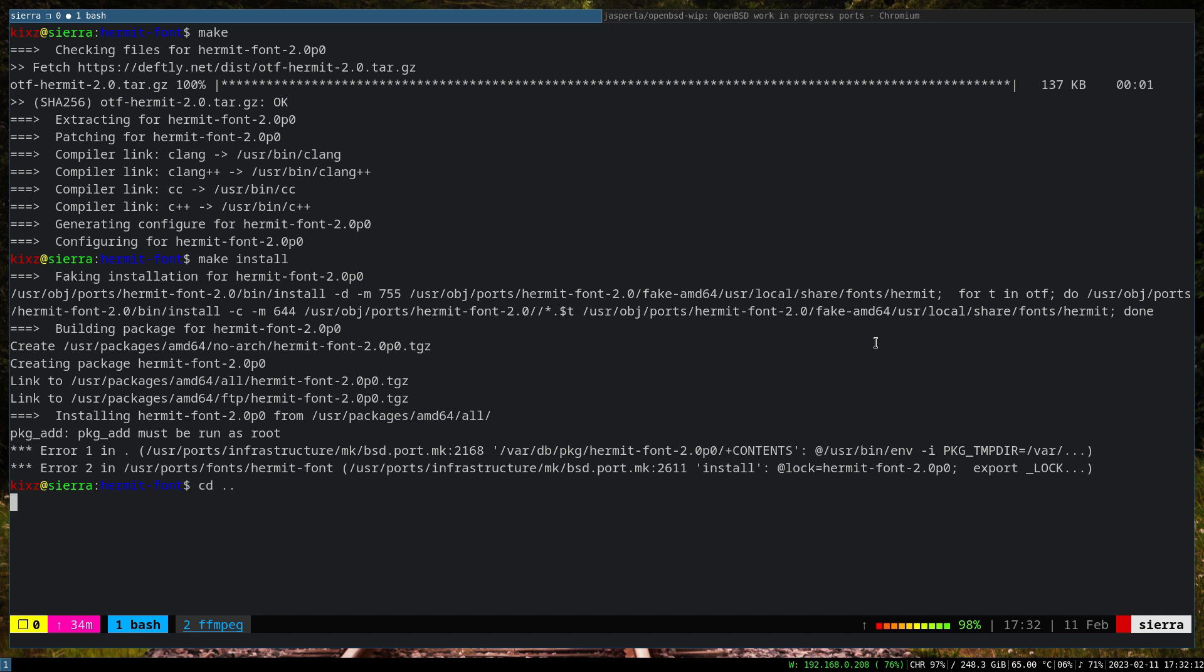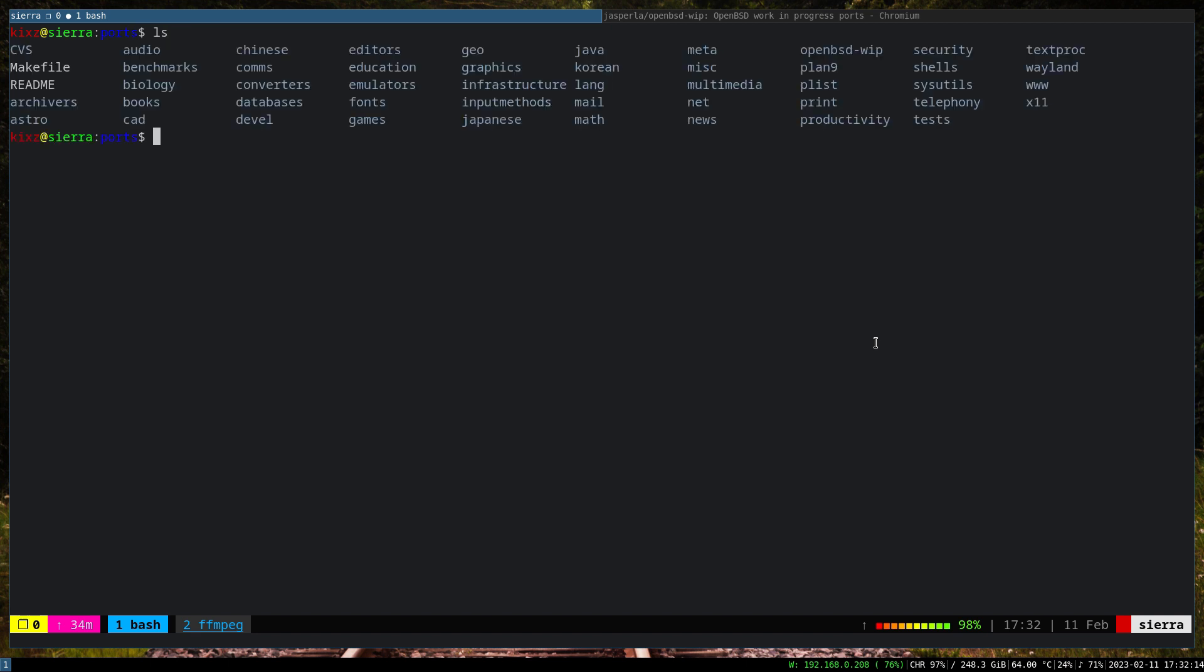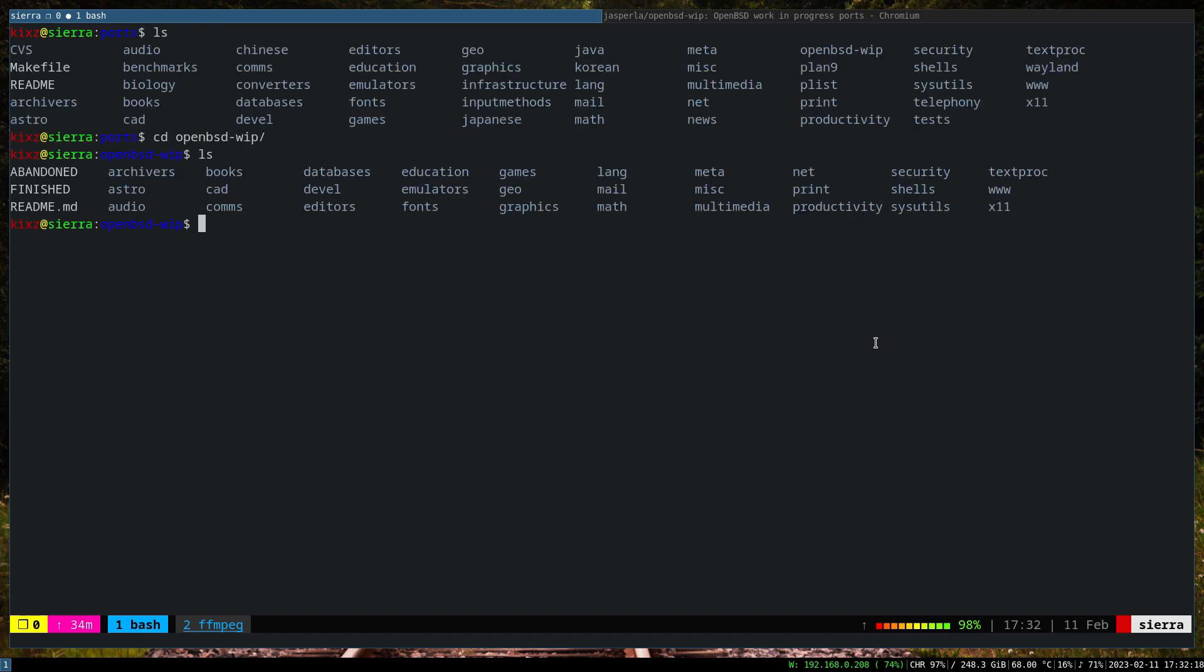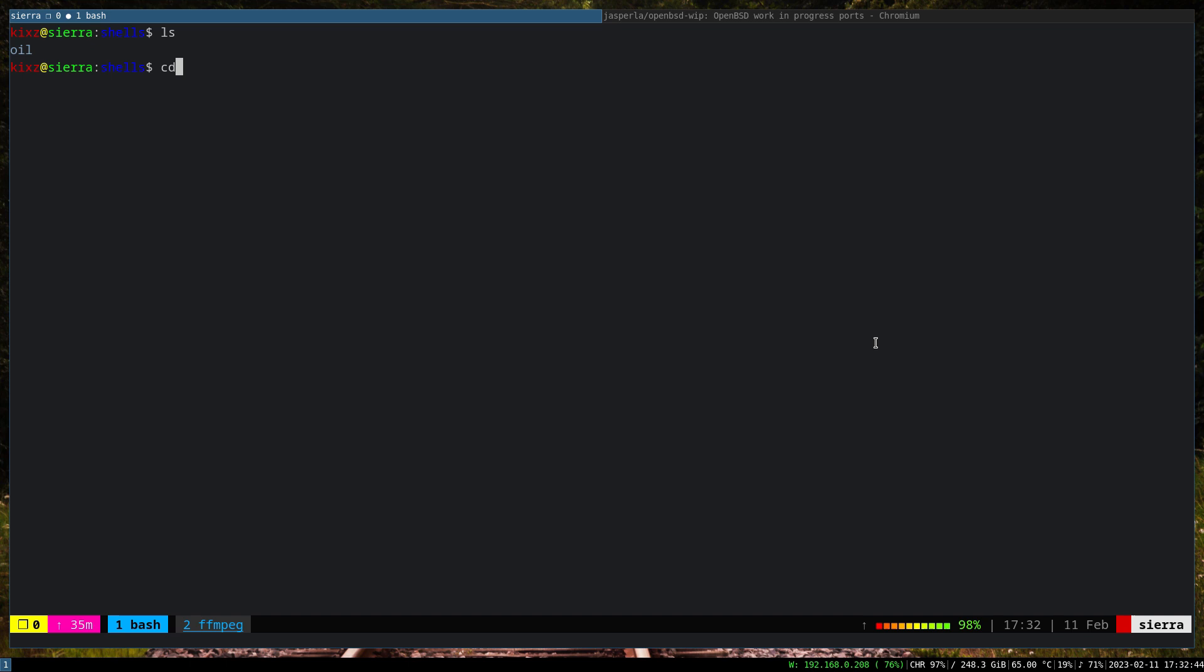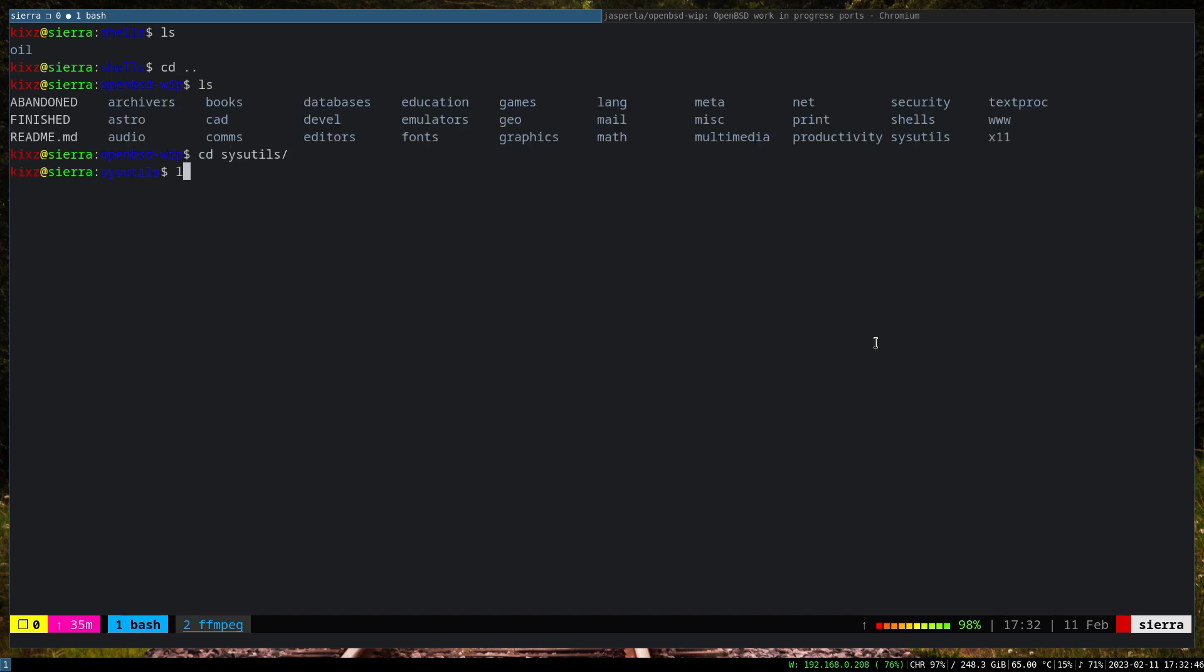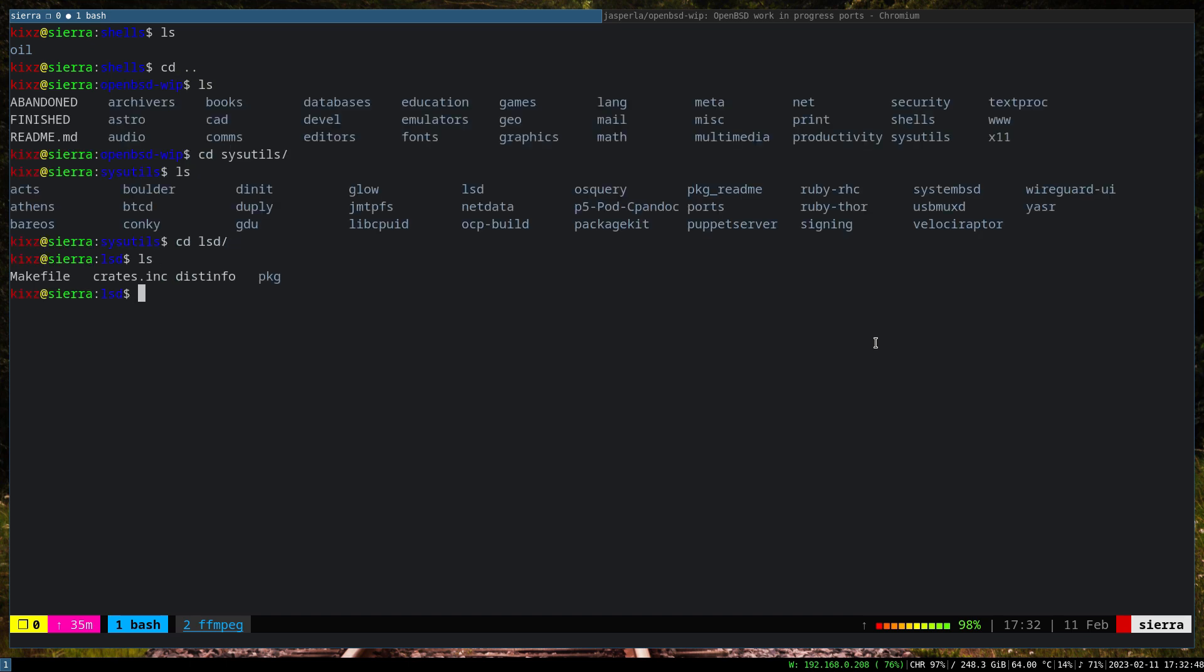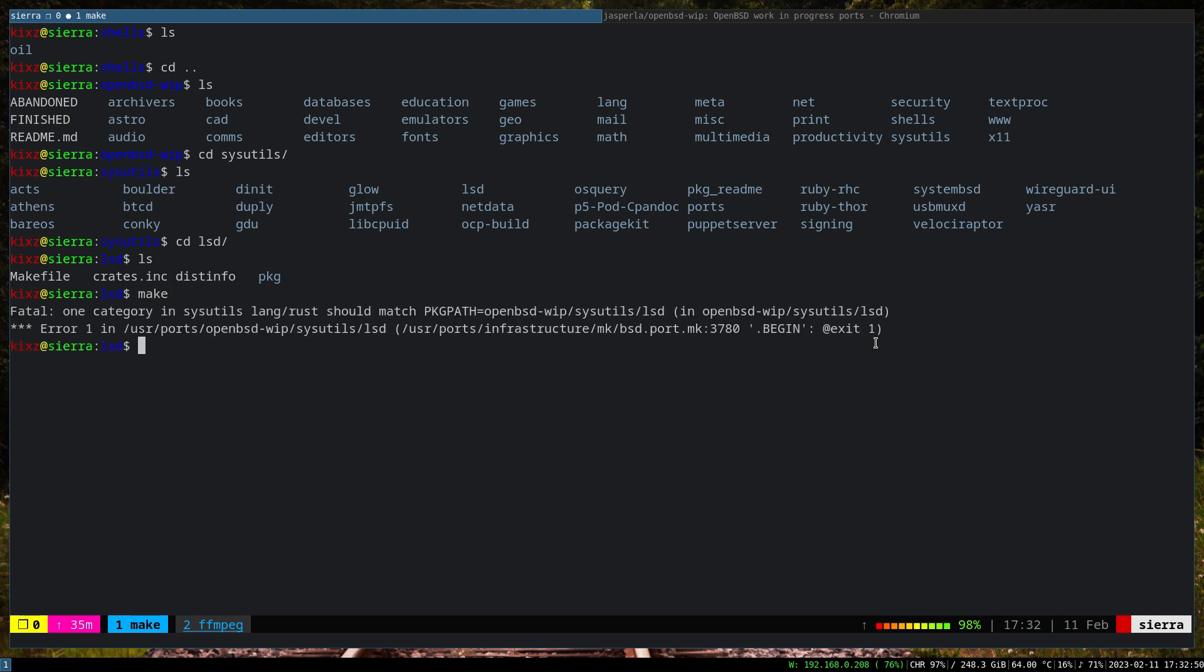But back to the topic of the OpenBSD work-in-progress ports. So let's try to do the same under the OpenBSD work-in-progress, see whether it works or not. I'm not sure whether there is a small package here. So let's do with the shell maybe - maybe that one is easy. Oil. So if I do make, it fails and it says that the variable, blah blah blah, this is obsolete. Okay, I think this is too old. Let's go with something else. I think the sysutils - there is an lst kind of thing here. Okay, so it fails here and it says that the one category in sysutils lang rust should match the pkg path.